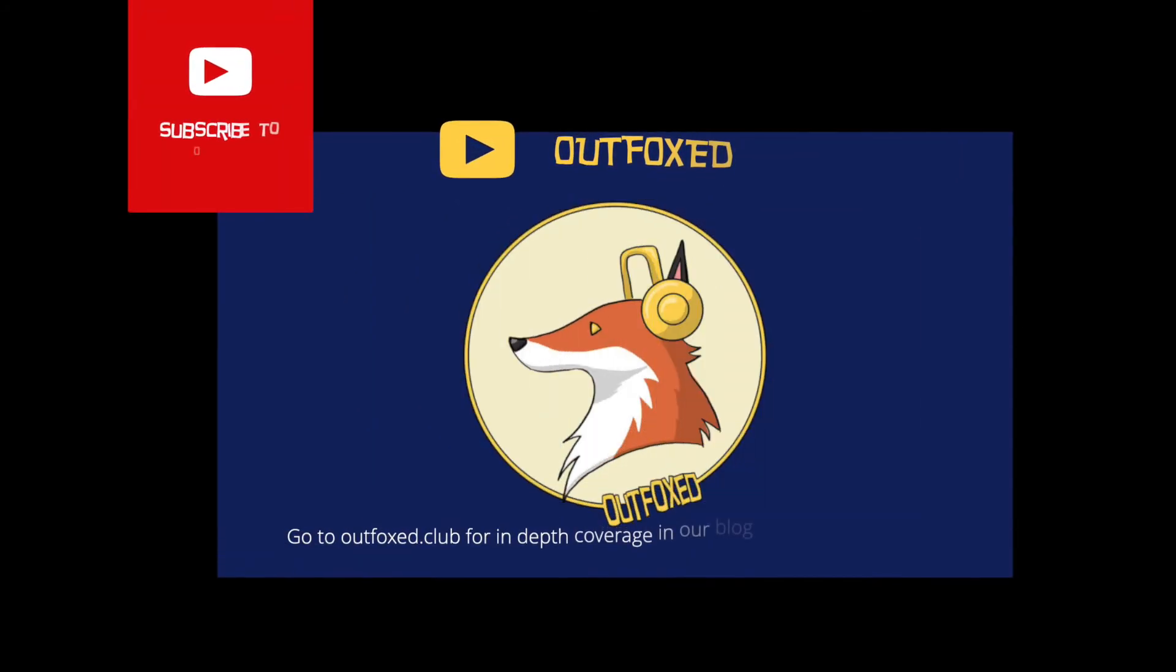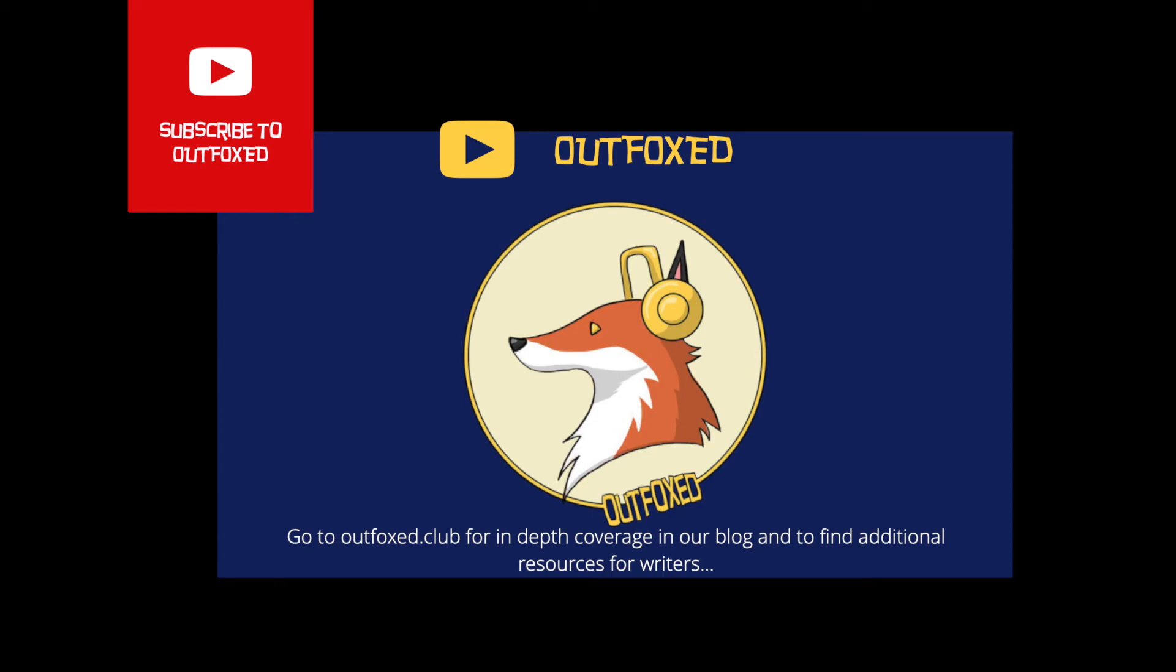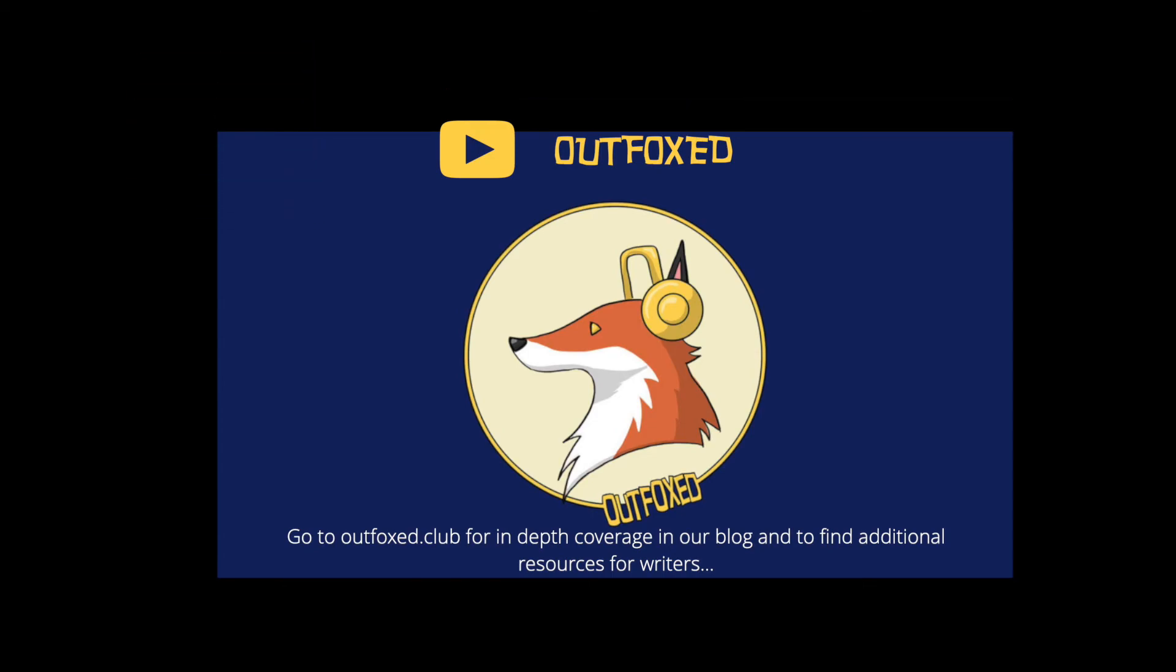Now, if you're new to the channel, don't forget to subscribe so you can keep getting great content to improve your writing workflow. Also, if there are any features of Scrivener or any other software you'd like me to cover, let me know in the comments below. Thank you. This is Outfox, signing out.